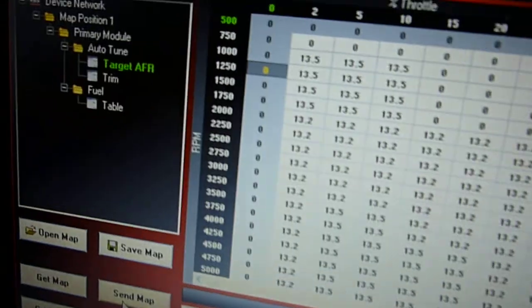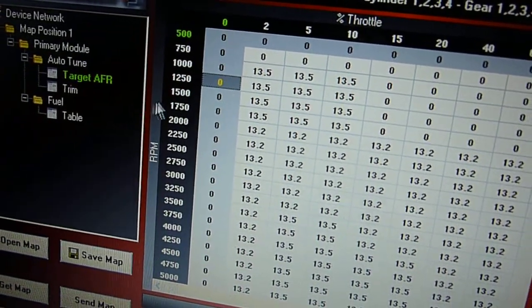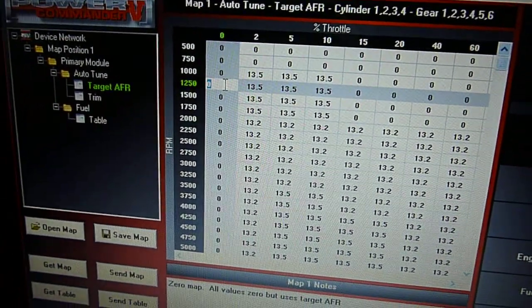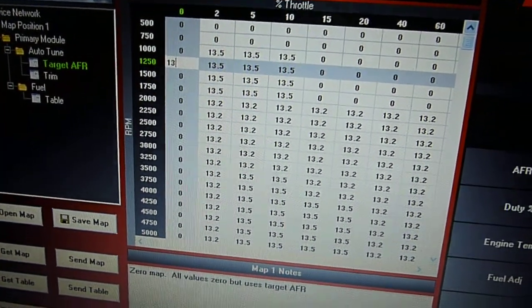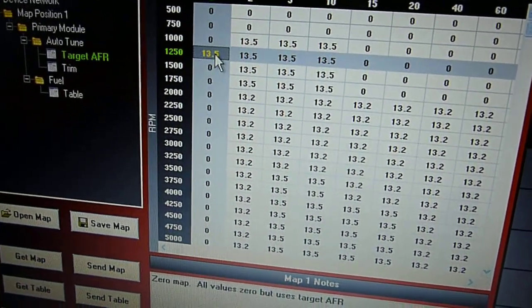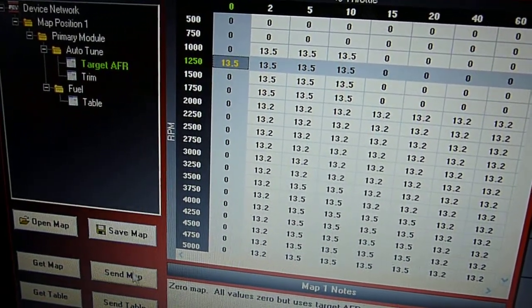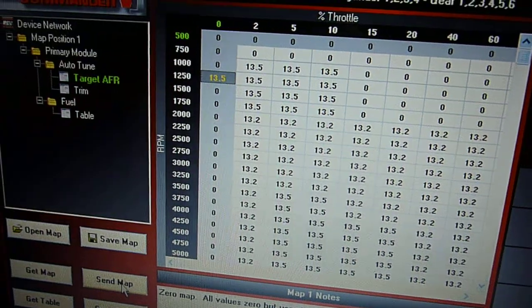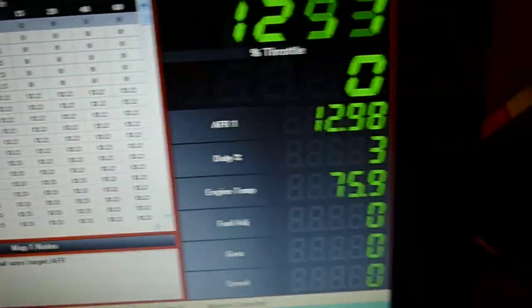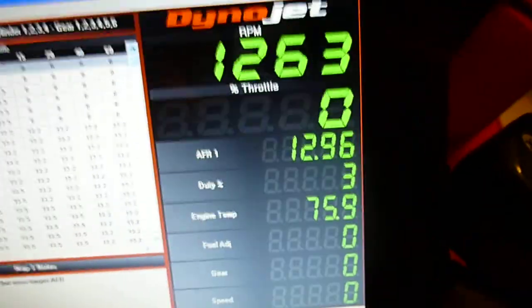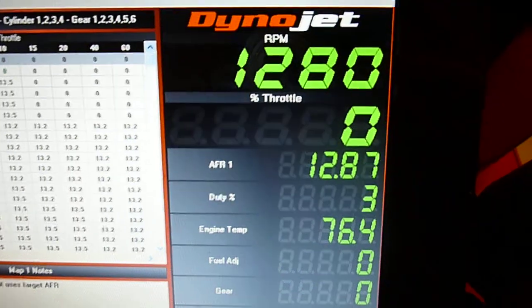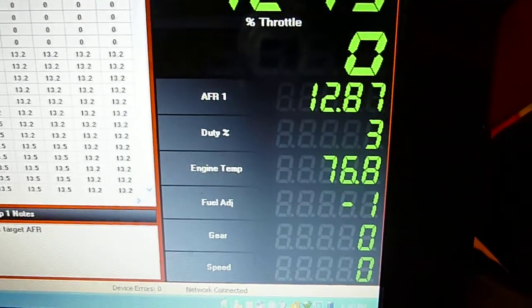Okay, I'm now going to go over here and put 13.5 into this column. And I'm going to send that map to the Power Commander. Alright, let's go back over here. Okay, now watch that air-fuel ratio. I'm going to turn the Auto-Tune on now with my switch. Here we go.